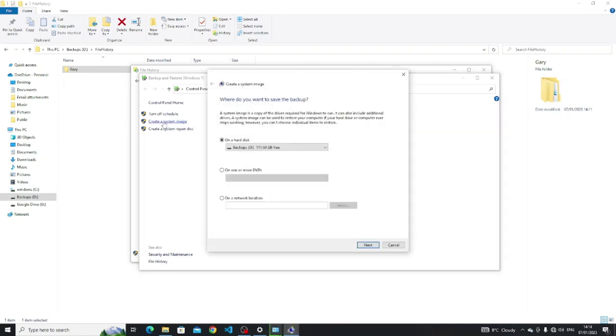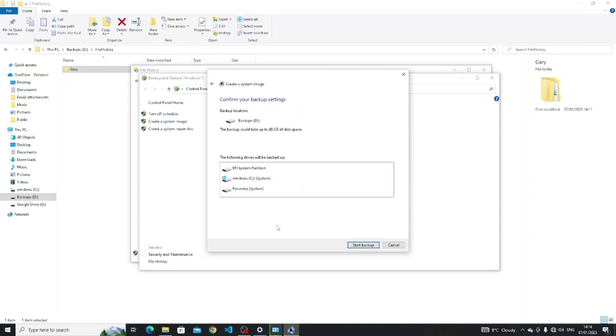Another thing you might want to do is create a system image. A system image will create a complete copy of an entire partition or partitions. This means you can recover to a complete point in time simply by restoring that system image. Click the create a system image link and then click on the drive that you want to backup the system image to.